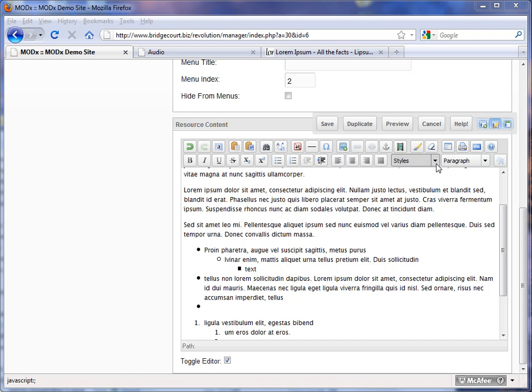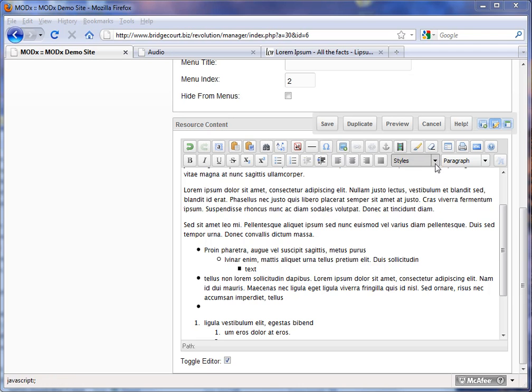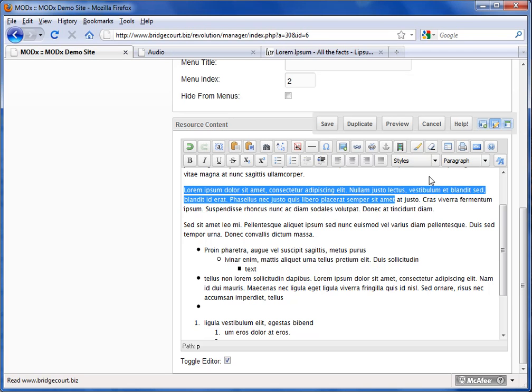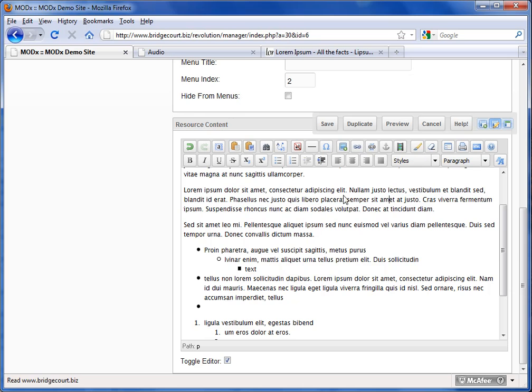So you might have specific styles that are for captions, headers, certain types of text. Depending on what the design calls for you might see some drop-down options here and if that was the case I would just simply highlight, I would choose the drop-down and it would style it the way that we have it set up.